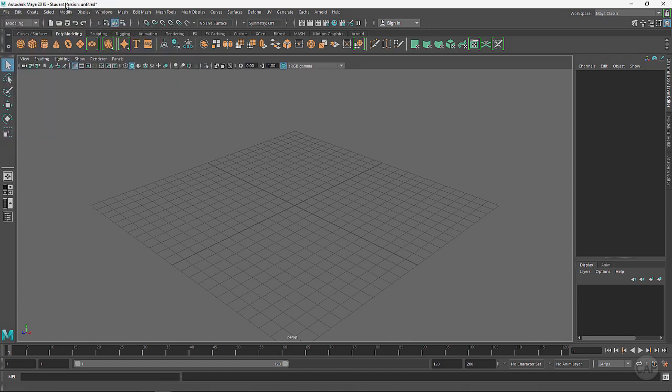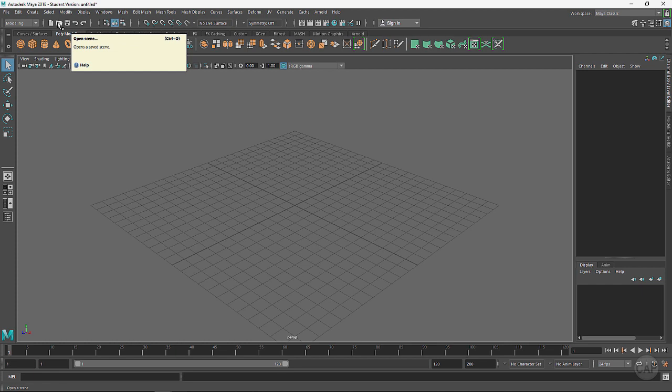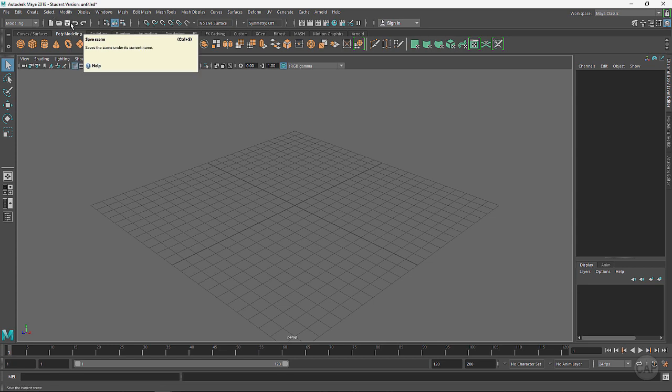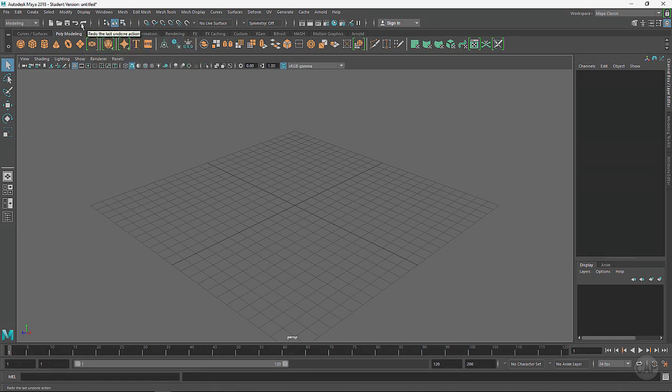We have some of these shortcuts right here. This is creating a new scene. If you hover over any of these icons here, you will get a help window that pops up. This is opening, we've got saving, as well as undo and redo right here.